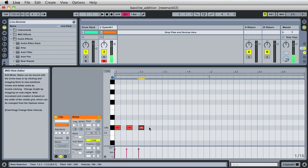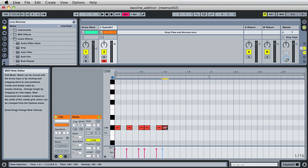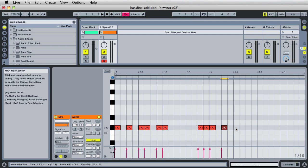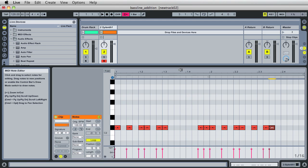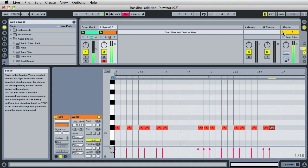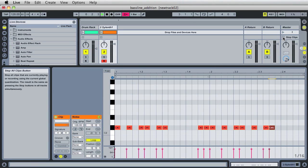So I ended up coming up with a pattern something like this. Your pattern may differ, but I ended up liking this one. I think it was something like that — let's give it a listen. Go ahead and click the play button for these first track clips. Pretty funky, right? I stopped all clips with this button right here.